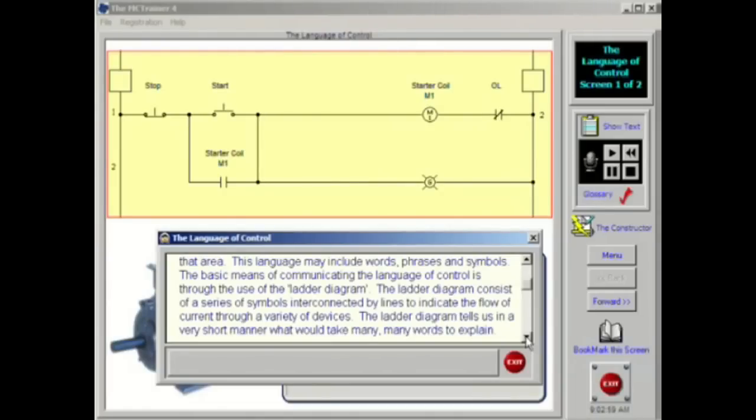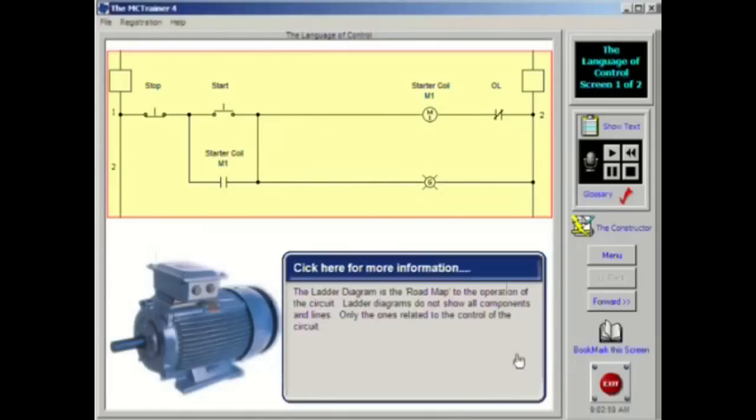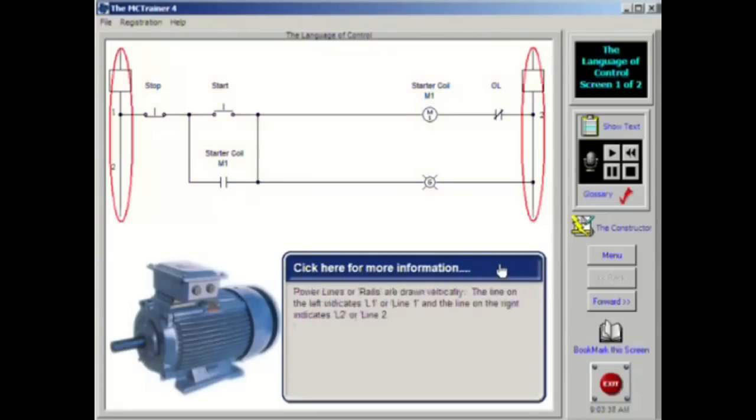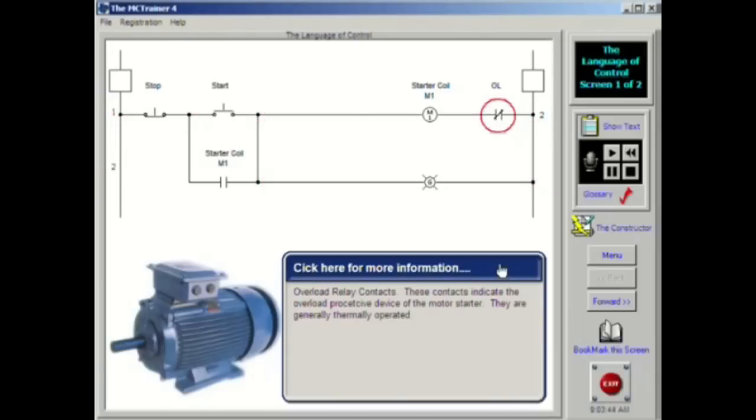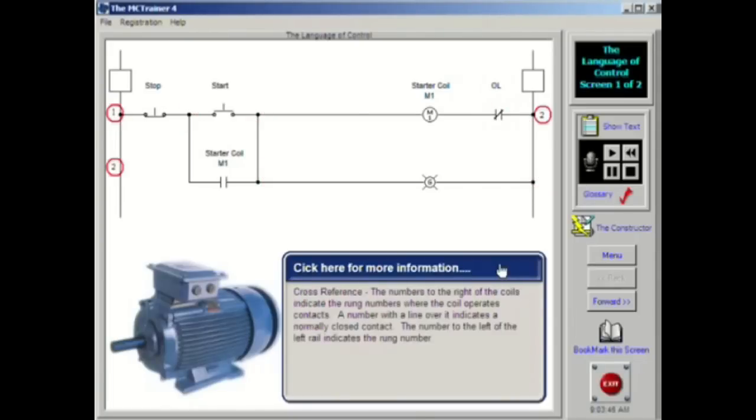The diagram shown above tells us basically two things. One, the power source, the lines that are drawn vertically. Two, how current flows through the various parts of the control circuit. This includes push buttons, contacts, coils and overloads.